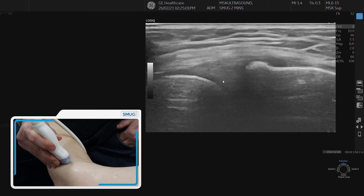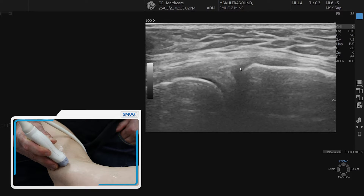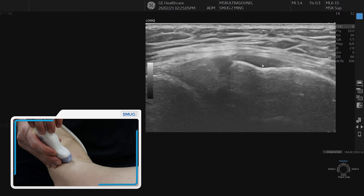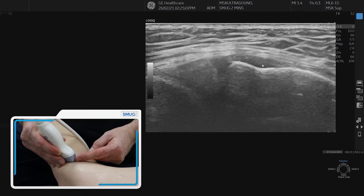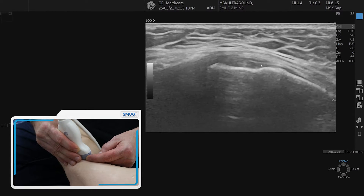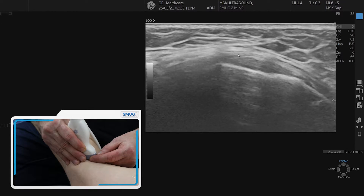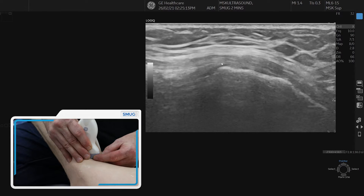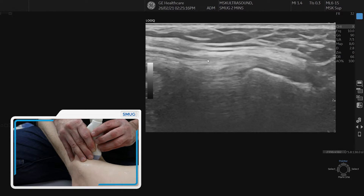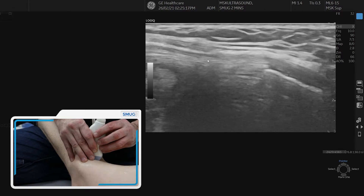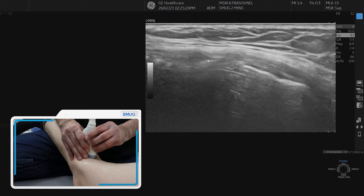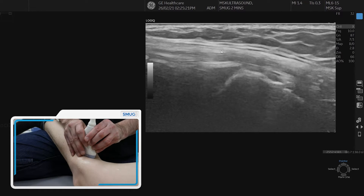To line up the fibers of the semimembranosus, we're going to turn the proximal part of the probe medially — fish-tailed — until we see the longitudinal fibers of the semimembranosus coming through. That's your first assessment point: the semimembranosus tendon.